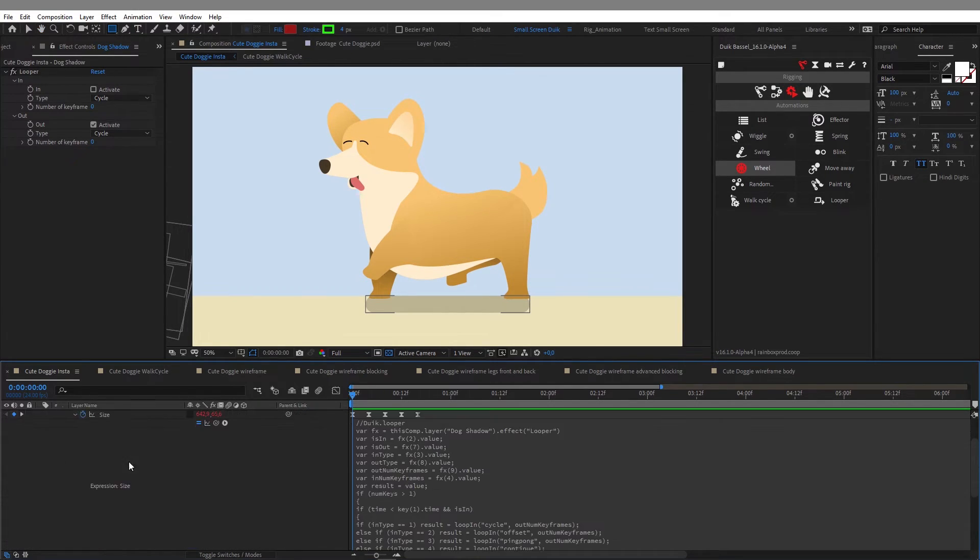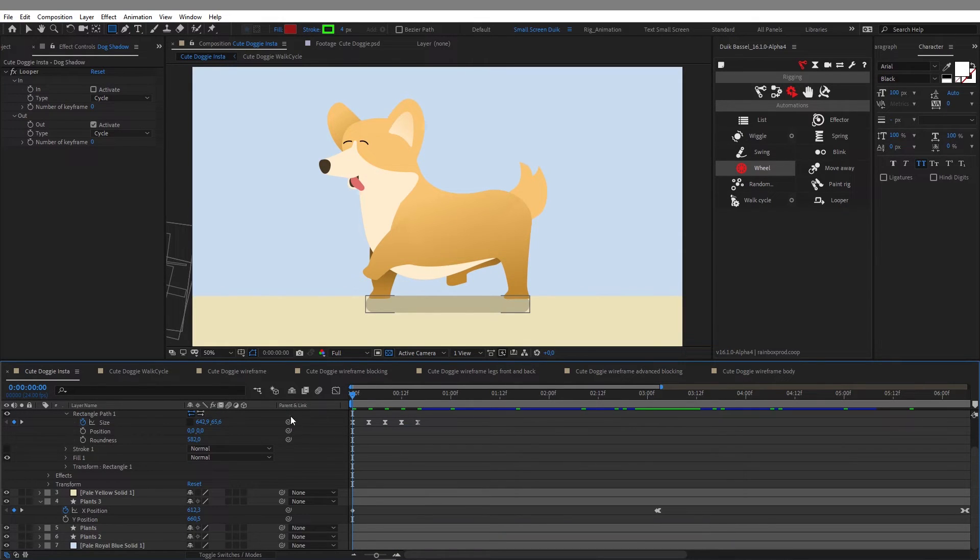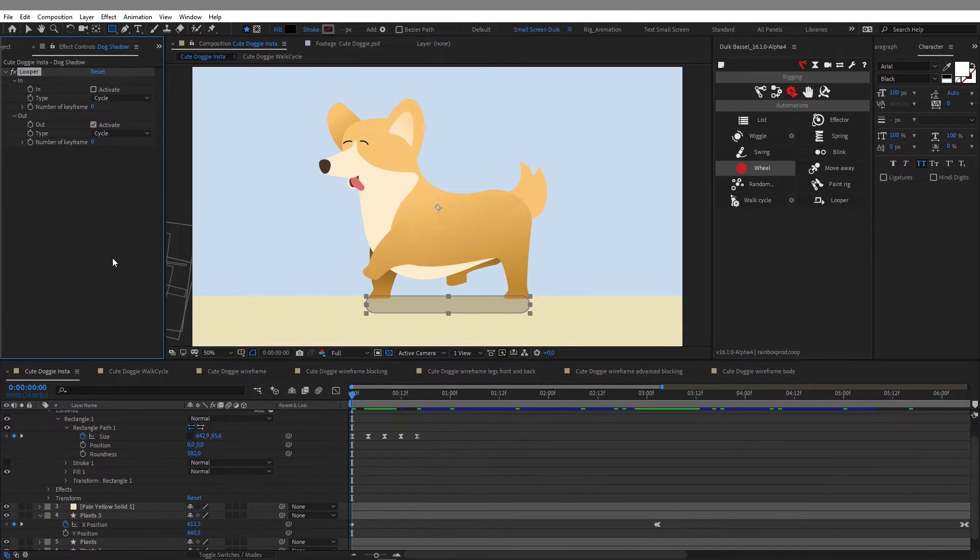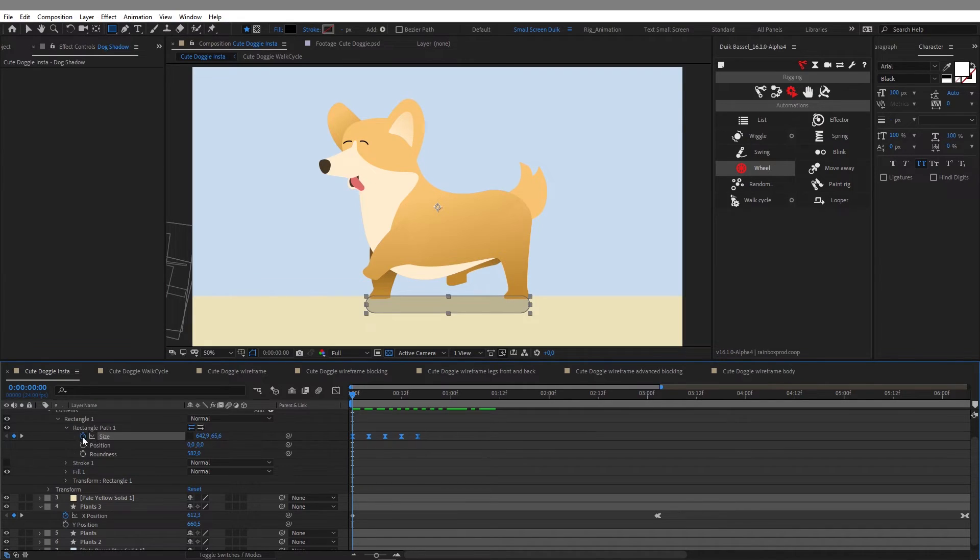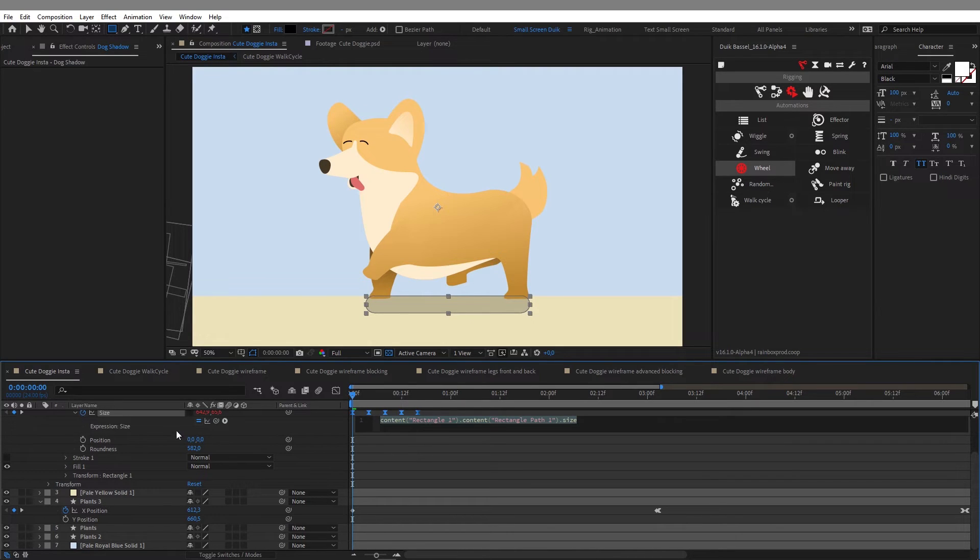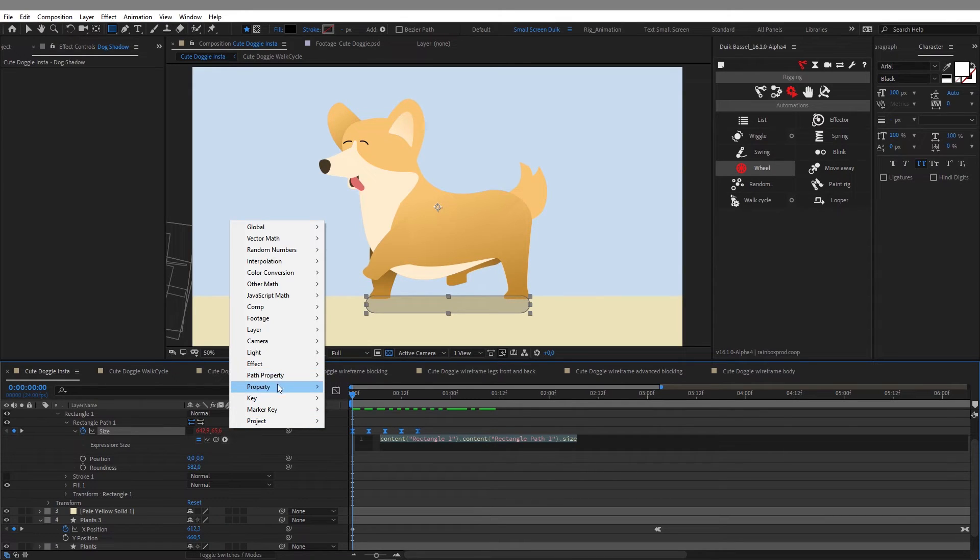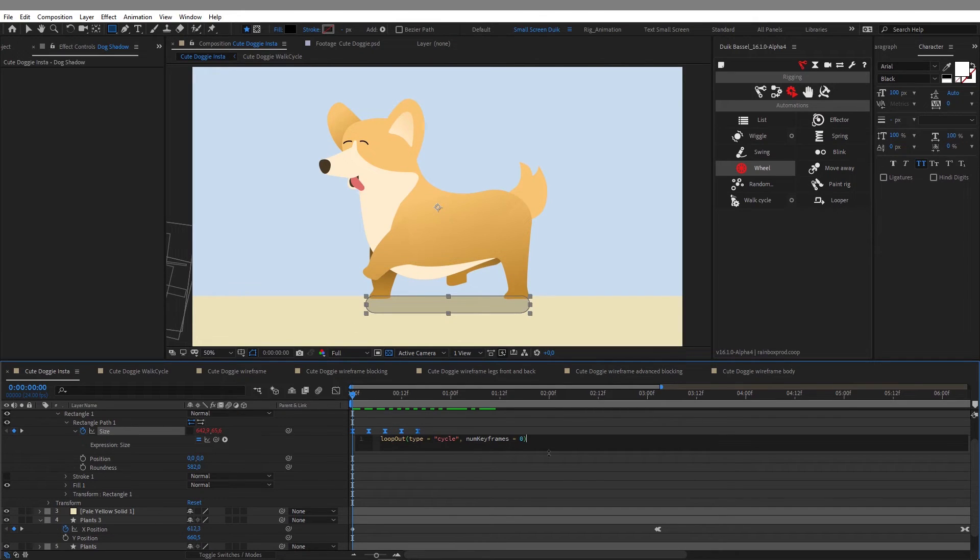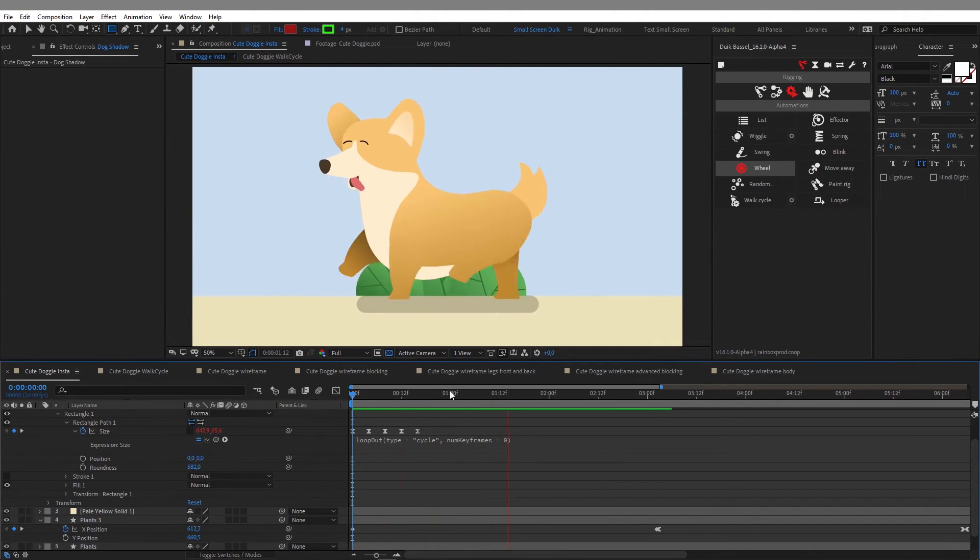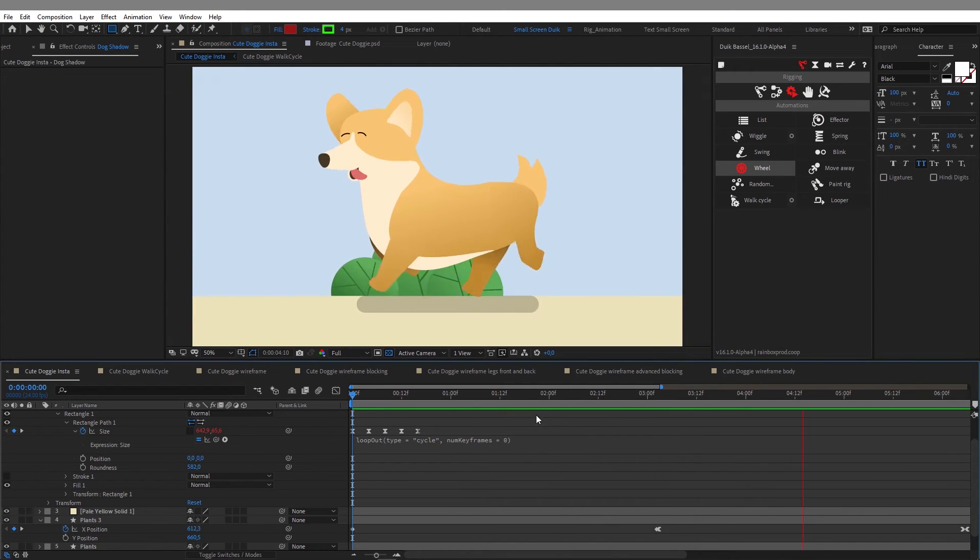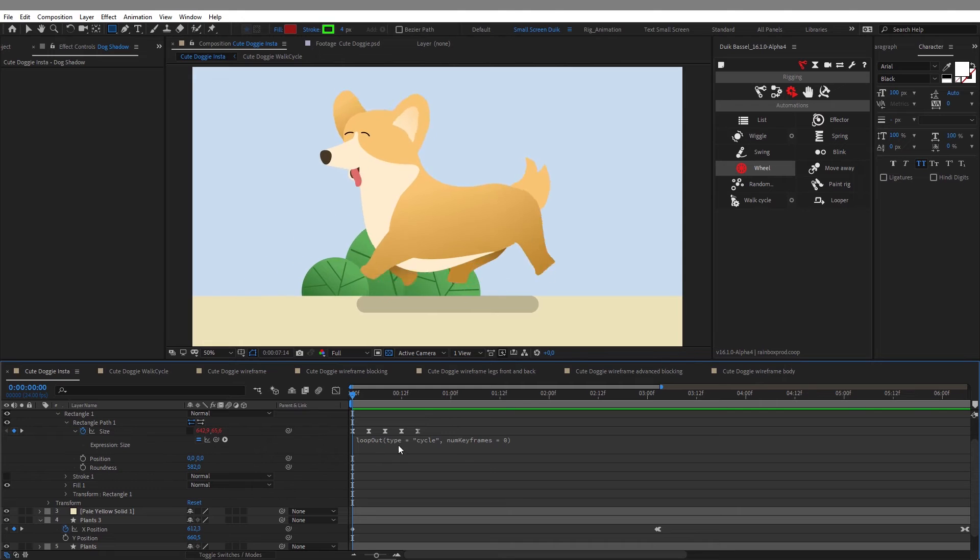Now I will show you another way to do it. I will delete the expression here. And basically what we want to do is just a loop out expression. So I remove the effect. I will do alt click on the stopwatch or option click if you're on a Mac. And that brings the expression editor. And I will click on this little arrow here to have the expression menu. And under the properties here at the bottom, I will just select the loop out expression. And when I click on the loop out expression, it's placed here automatically by After Effects. And now when I play my animation, it's looping endlessly too. So that's another simple way to do it if you don't have the DuIK Basel installed on your machine.